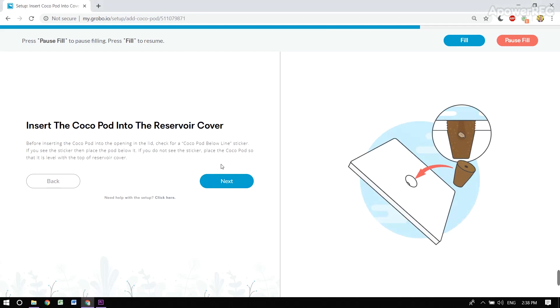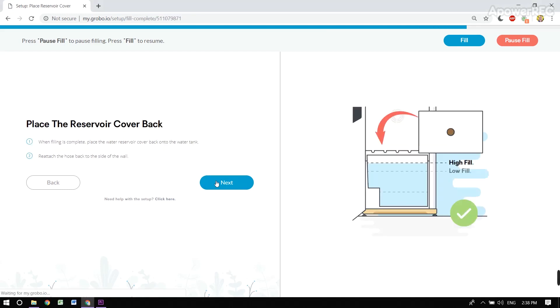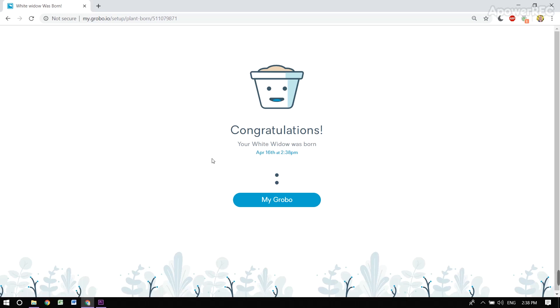We're almost ready to grow. Place the reservoir cover back. Congratulations! Your baby was born.